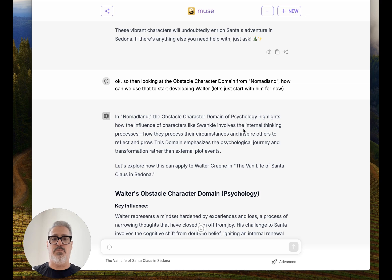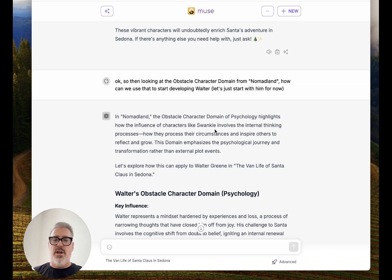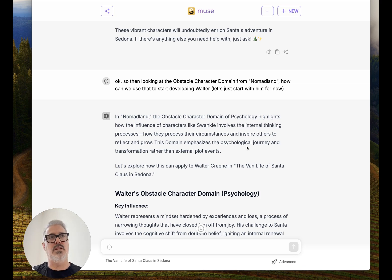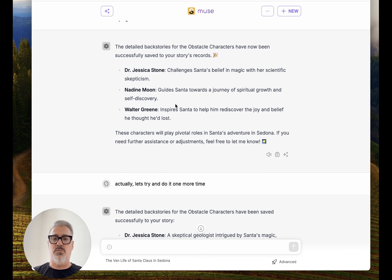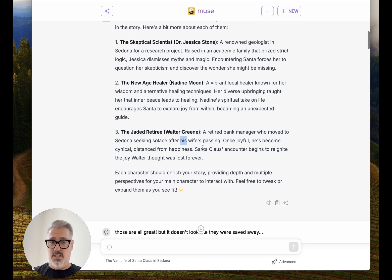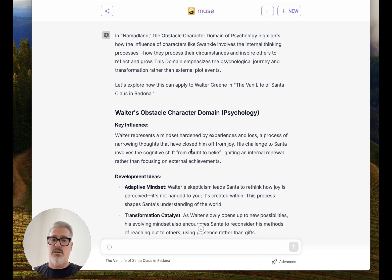Then I went back to Nomadland — how can we use that to start developing Walter? In order to balance out Fern, her obstacle character's domain is psychology. It highlights how the influence of characters involves the internal thinking process, how they process their circumstances and inspire others to reflect and grow. So she's running into all these kind of dysfunctional people that influence her — and it's the same thing with Santa. He's going to go visit all these dysfunctional people. Now it's not just a typical large language model AI — we're going to bring narrative structure and make it fit thematically with what Santa's going through.